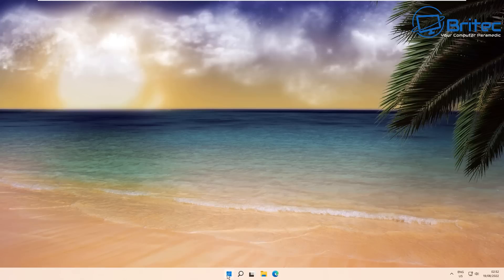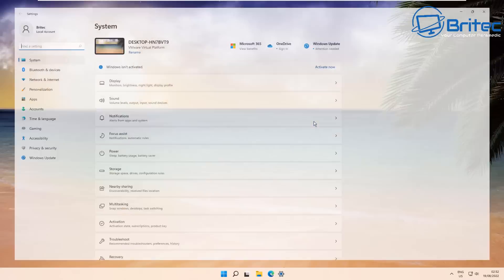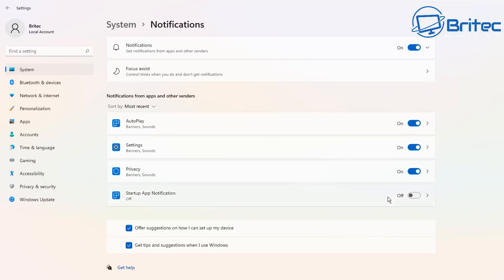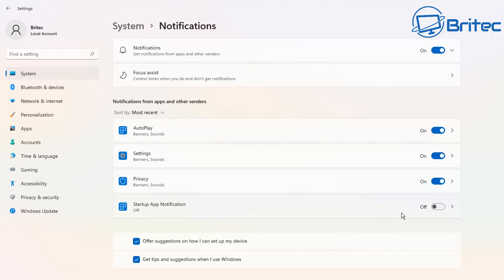Next, go to Settings, then System, then Notifications. Inside Notifications, turn off the two options that say Offer Suggestions and Get Tips and Suggestions — just remove those two check marks and that won't pester you with these notifications.